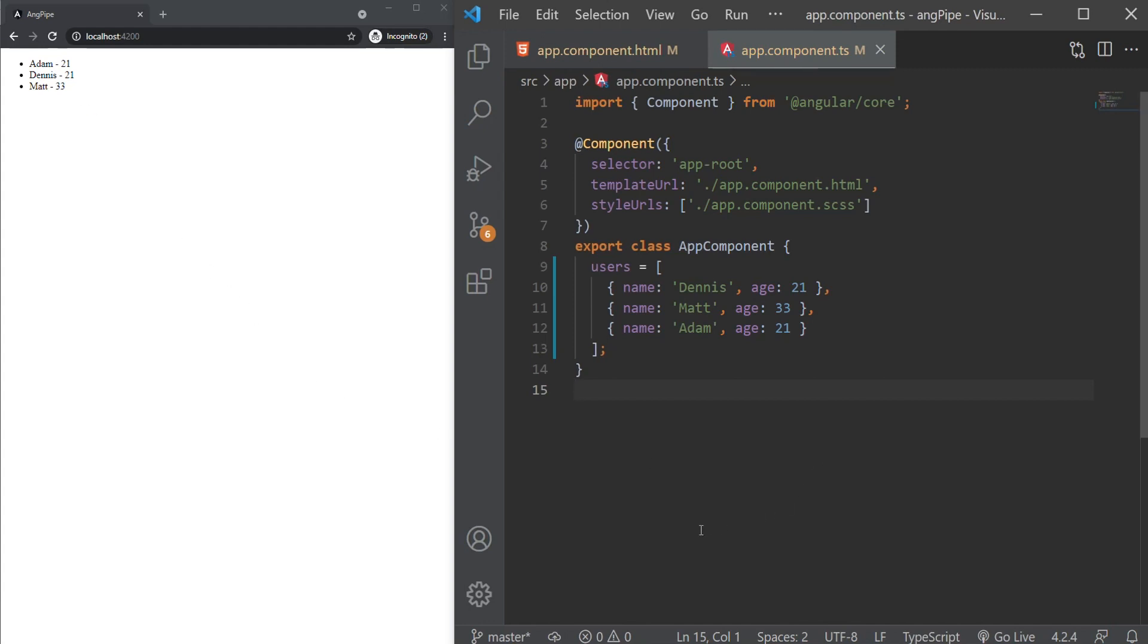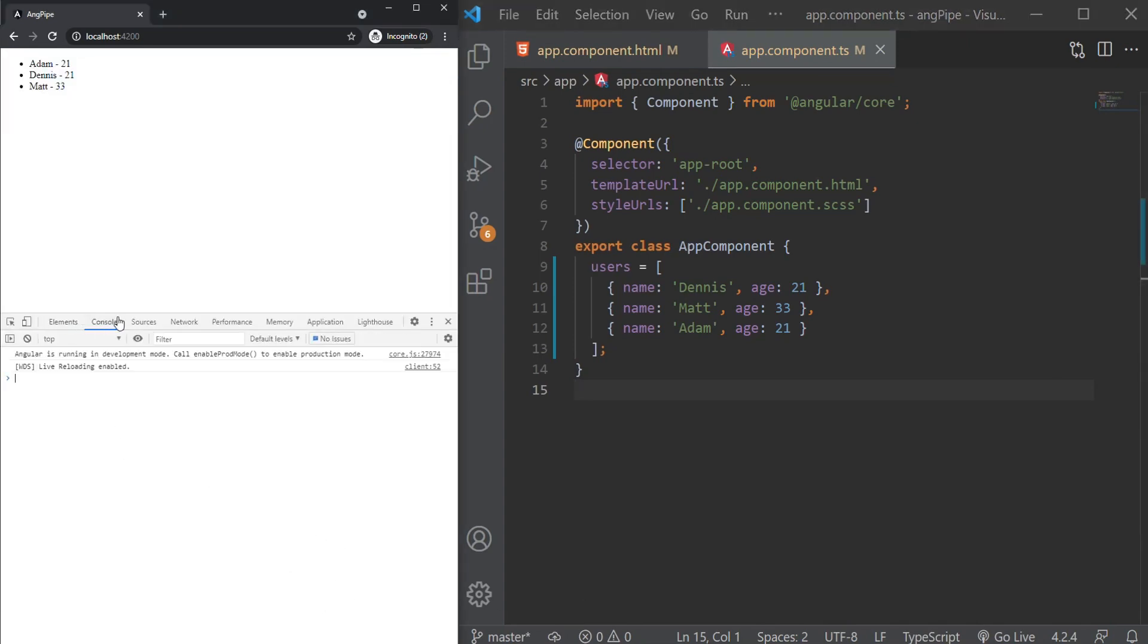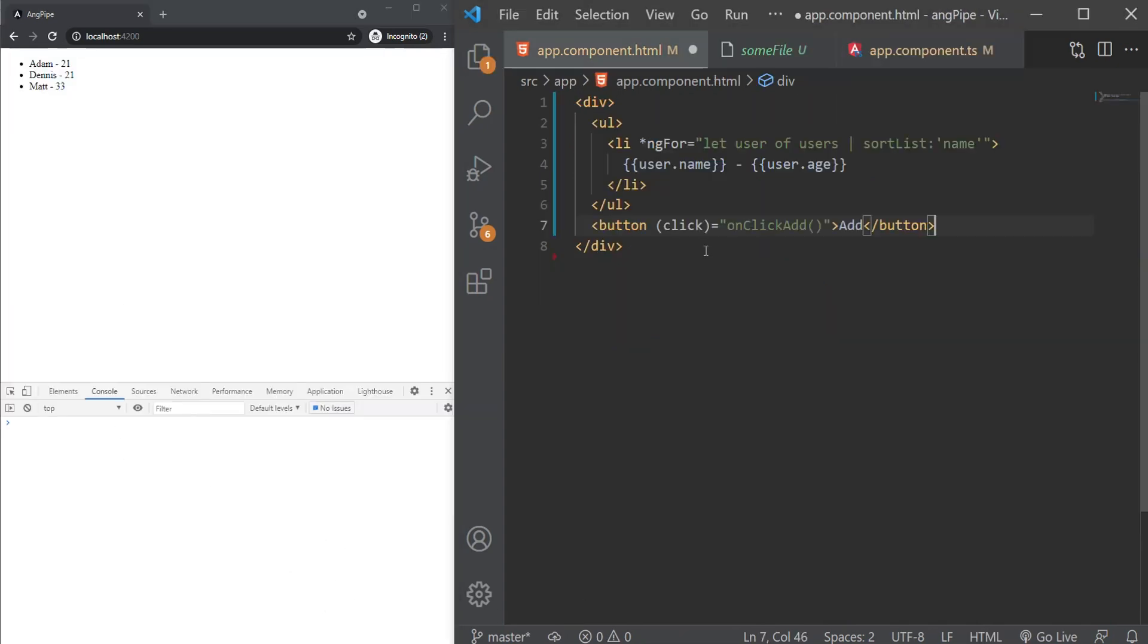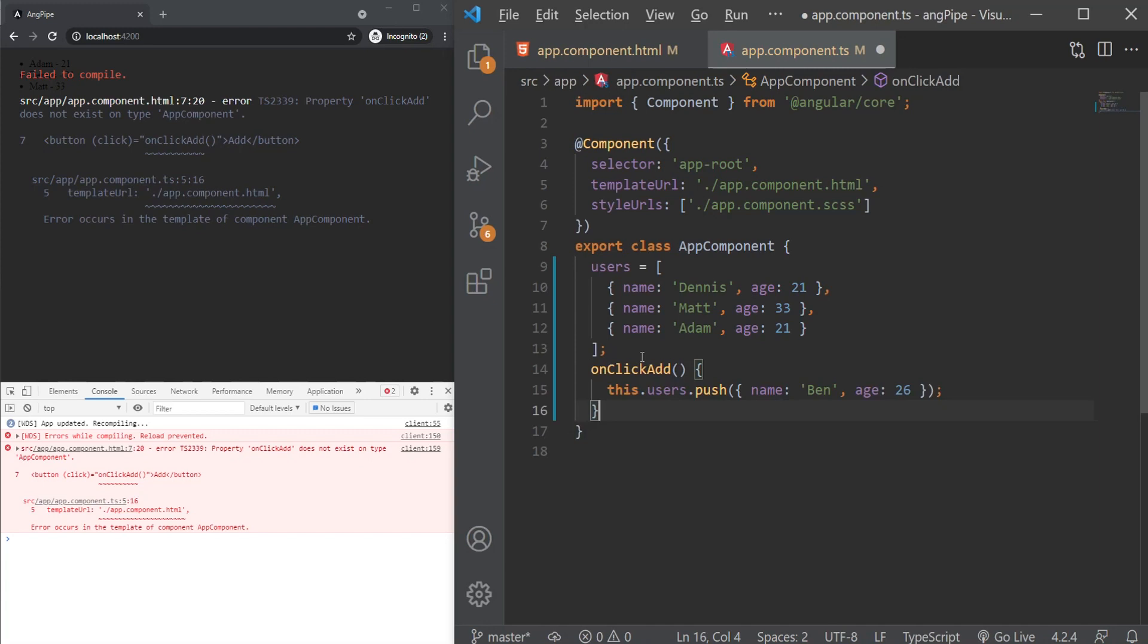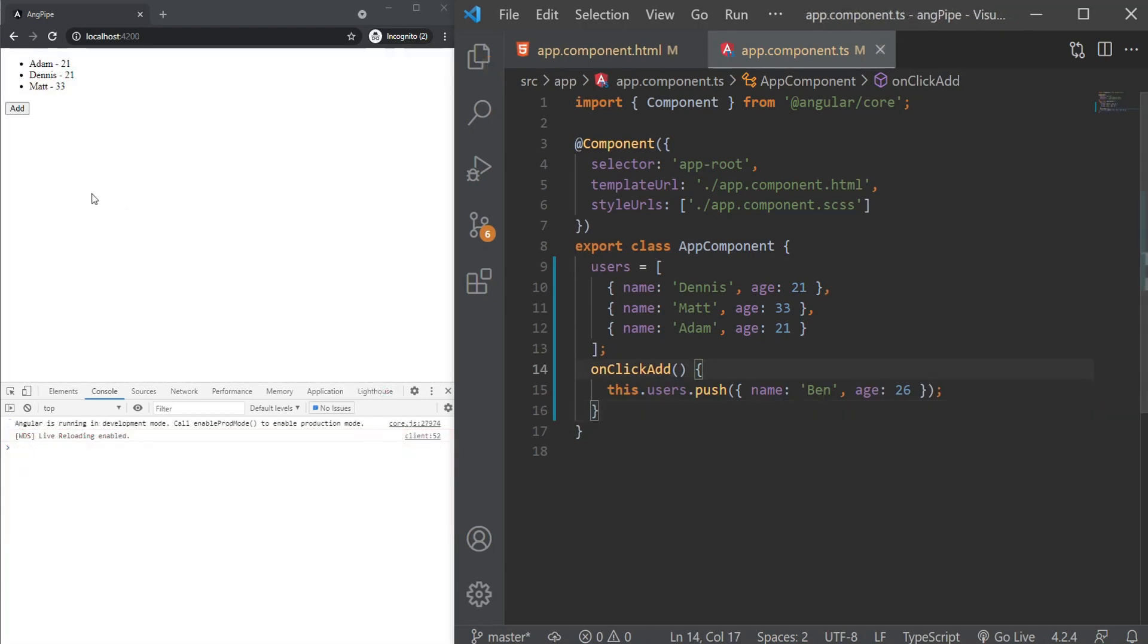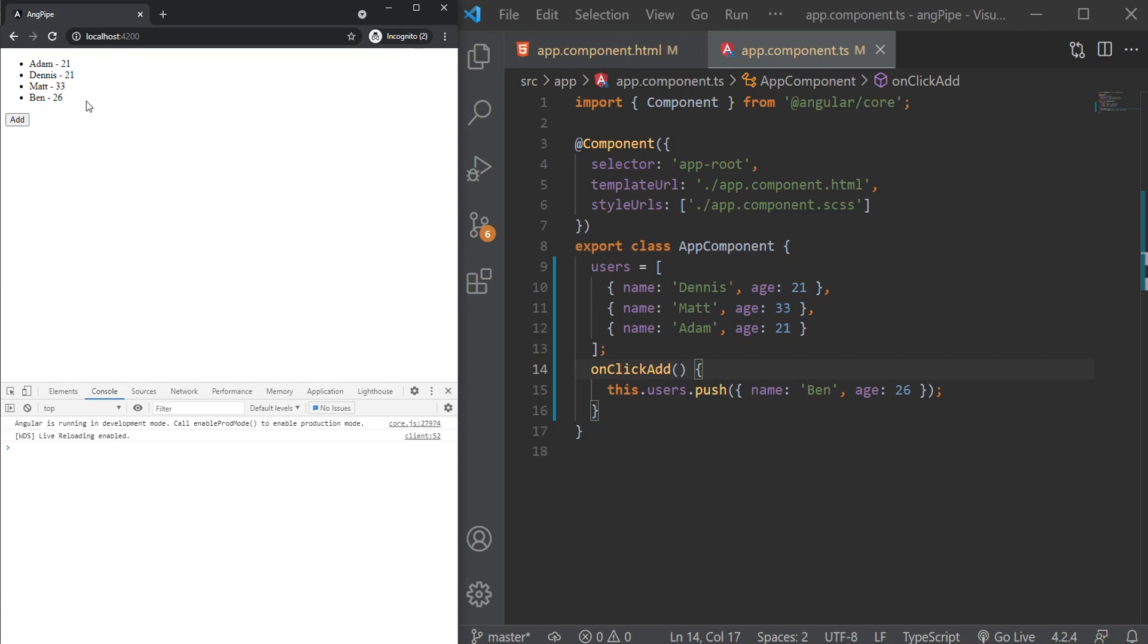Now watch what happens if we push a new user with a name that starts with B. We can do that on a button click. As you can see, our pipe did not sort the new user. Now why is that?